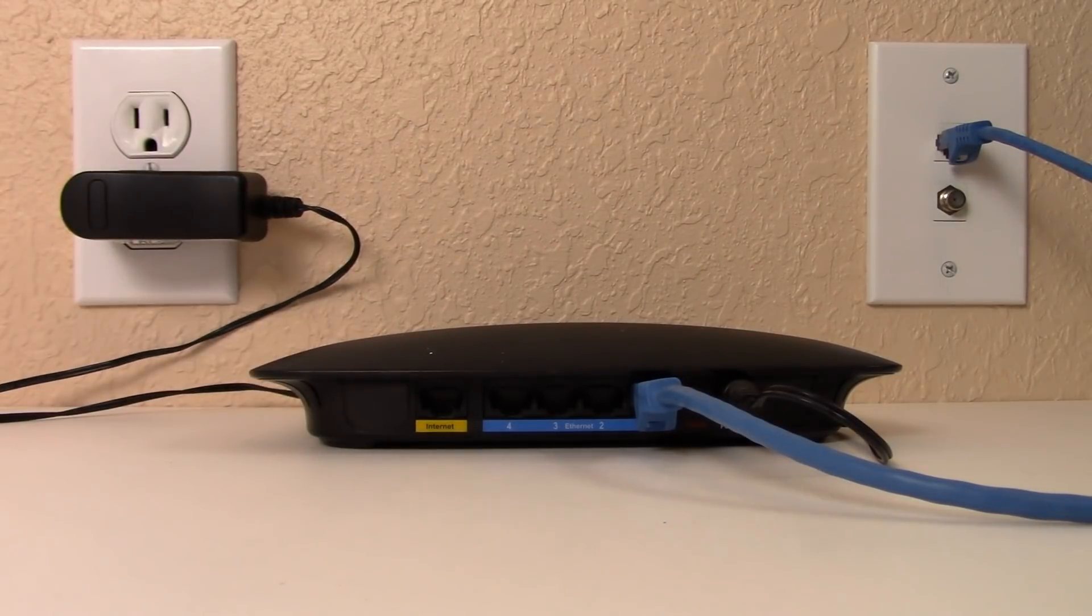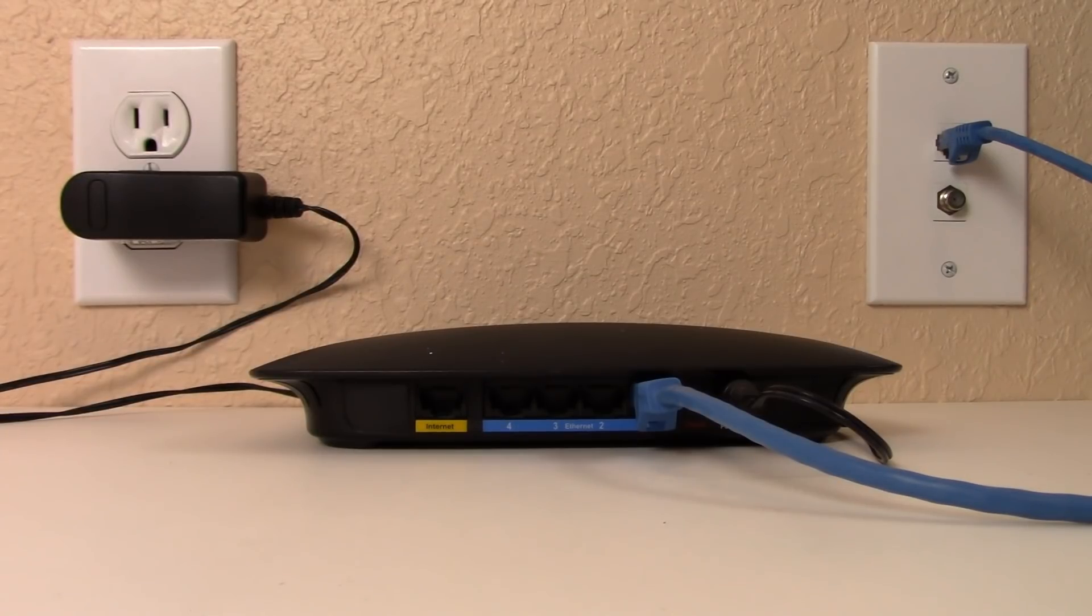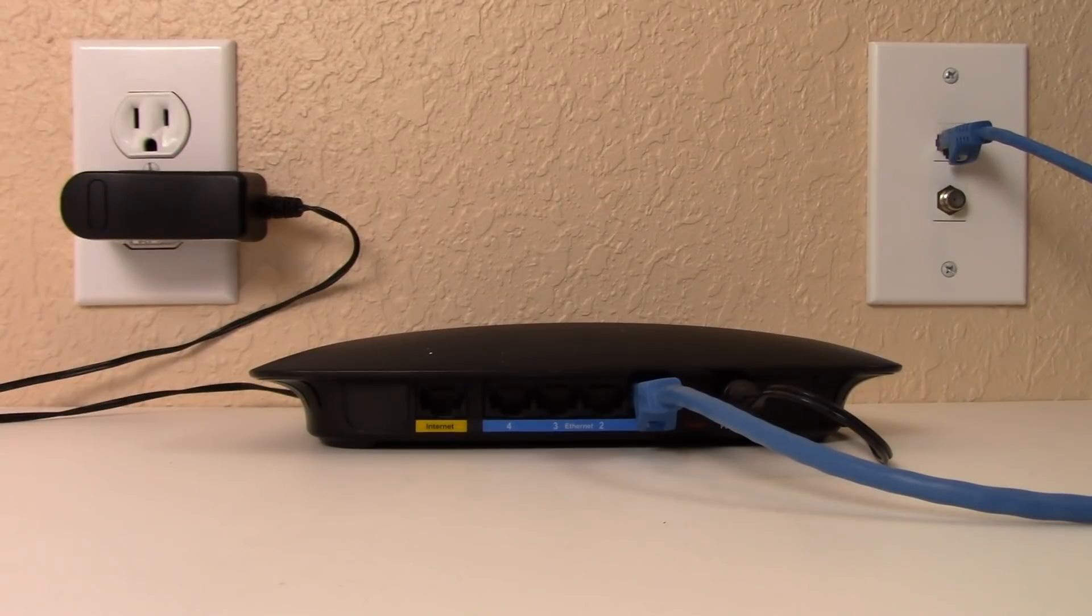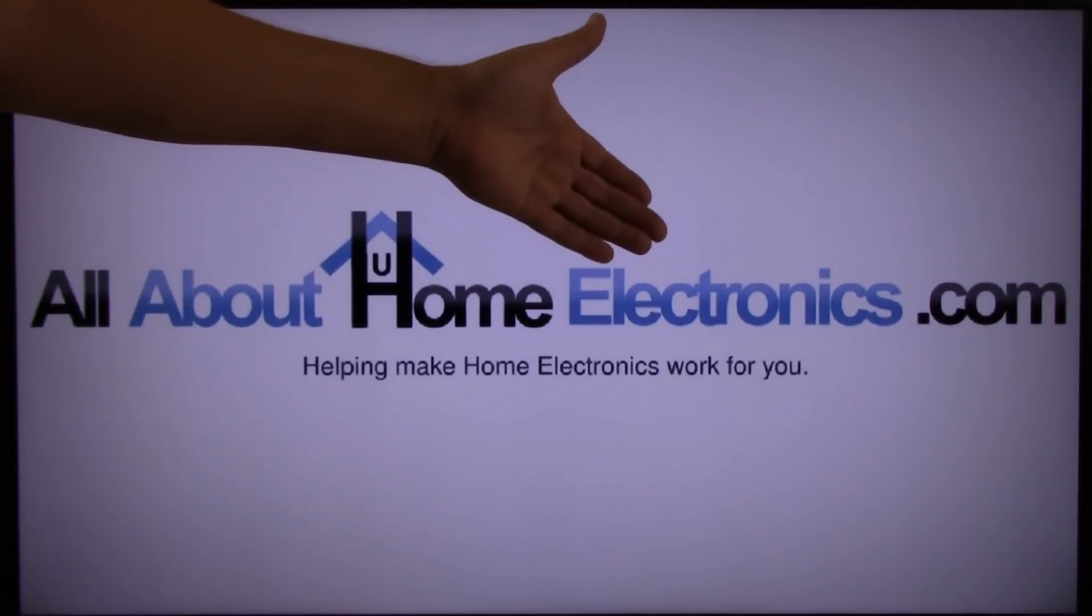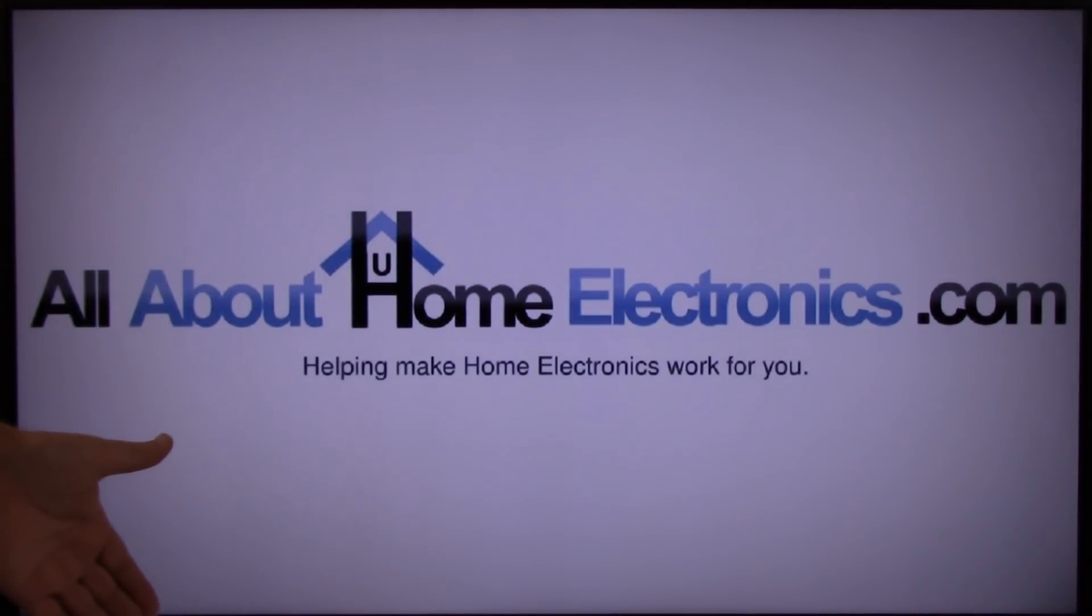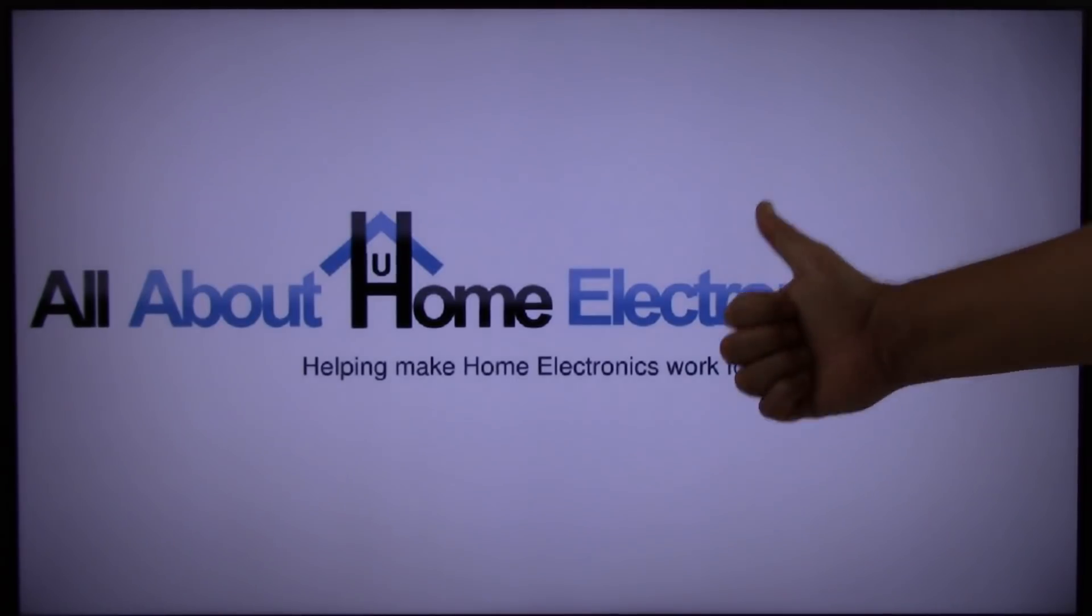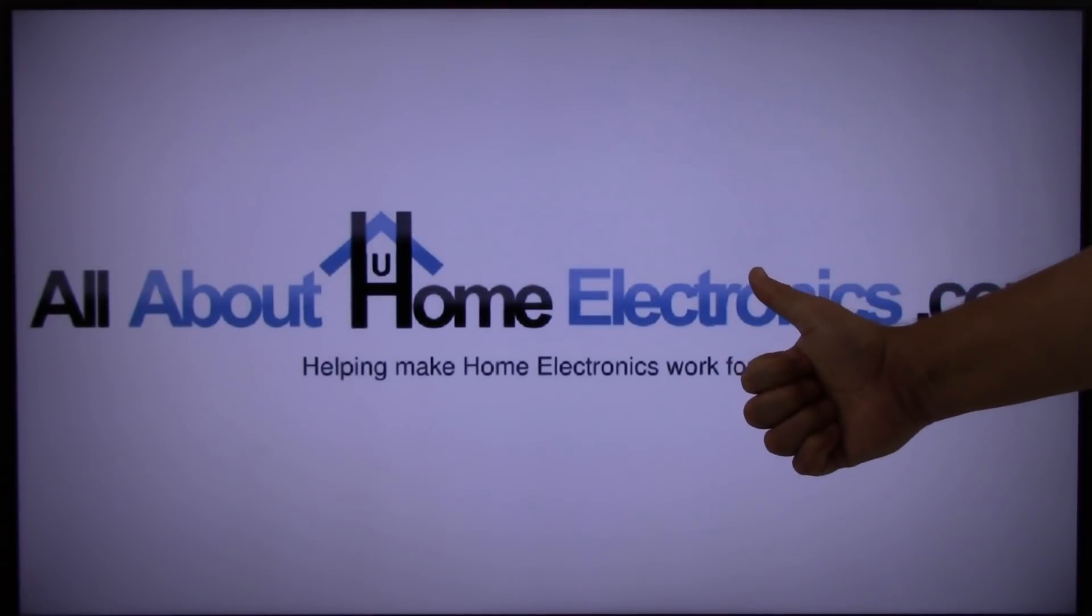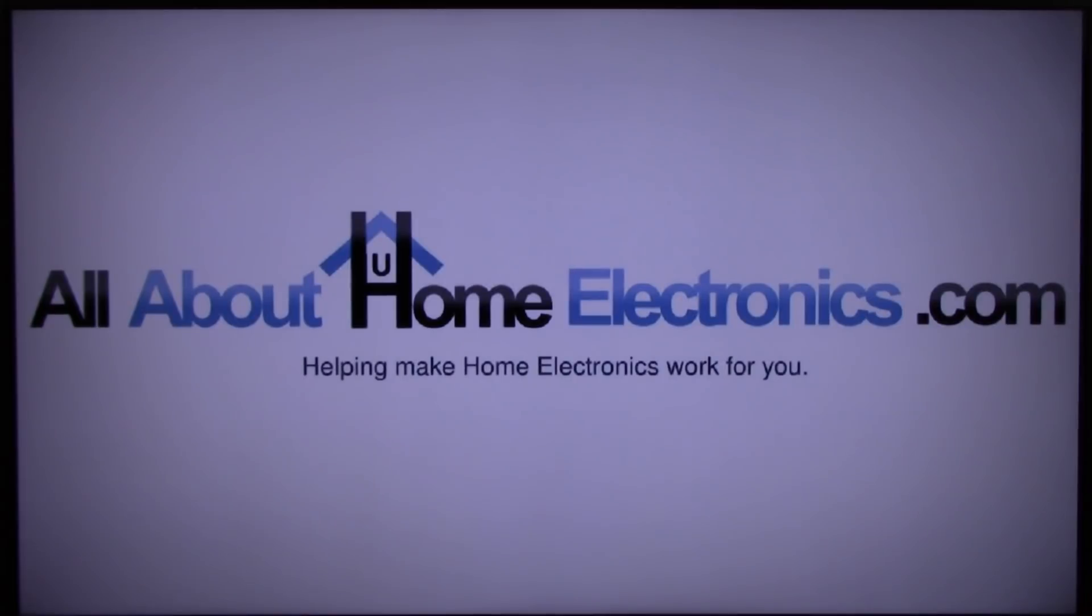This concludes the video, How to Boost Your Wi-Fi Signal by Adding a Second Wireless Router Access Point. If you have any questions, please post them in the comments below the video. Here are a few video links we hope you might find useful. If you liked this video or it helped you, please give it a thumbs up and subscribe free to our channel. Thank you for watching. Have a great day.